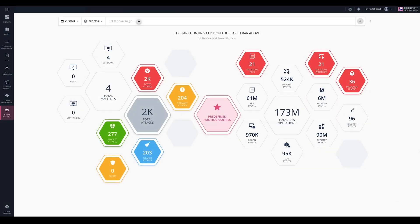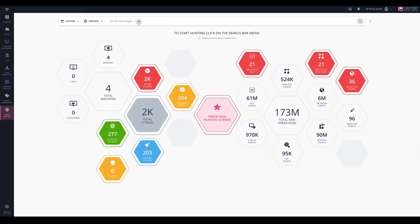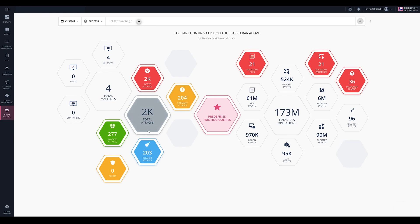Harmony Endpoint's Threat Hunting Solution is a powerful platform that helps you hunt and investigate incidents promptly. The solution provides enterprise-wide visibility of malicious, suspicious, and related benign events collected by Harmony Endpoint's Automatic Forensic Solution.